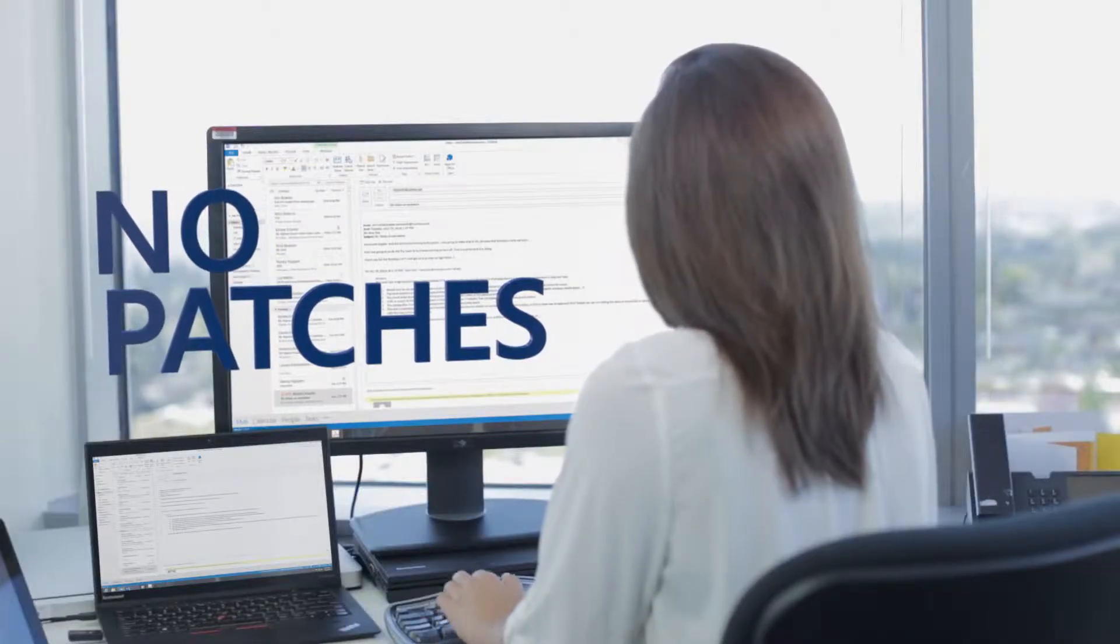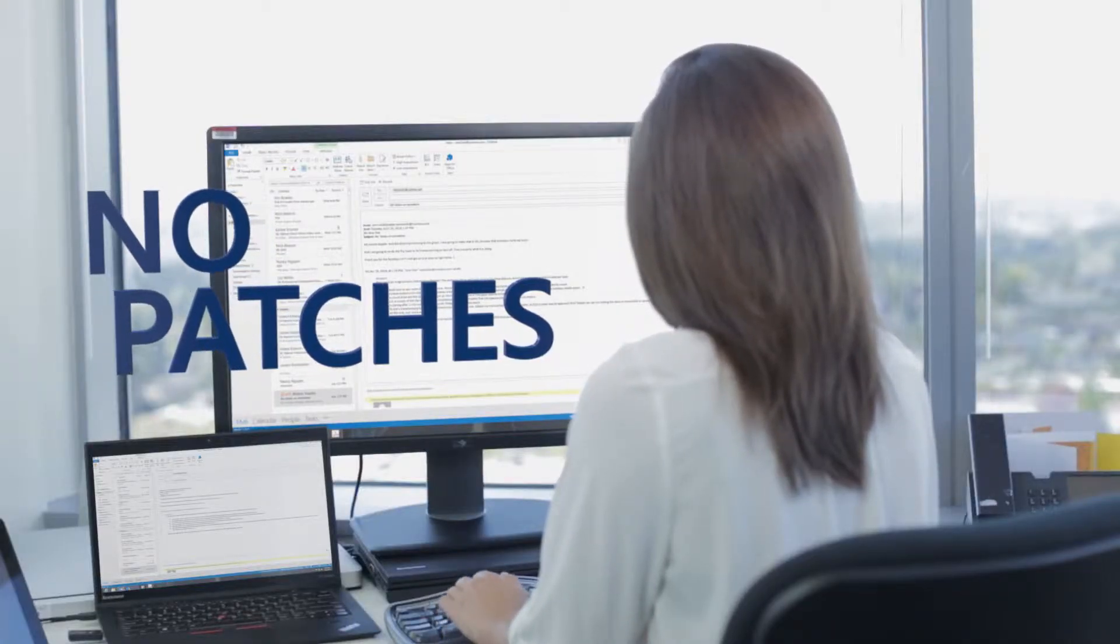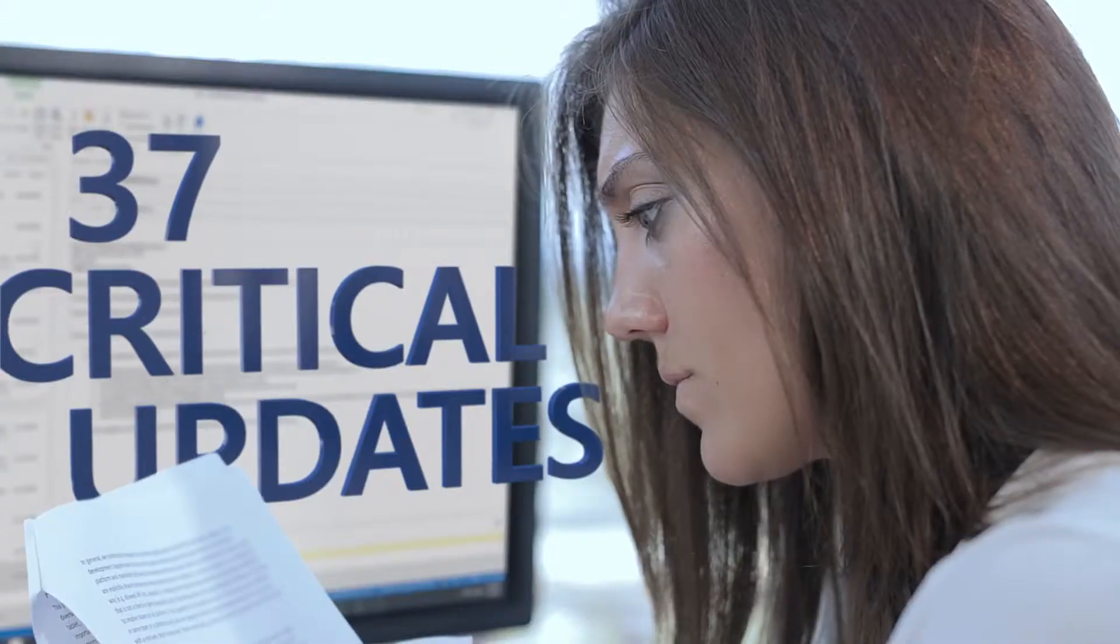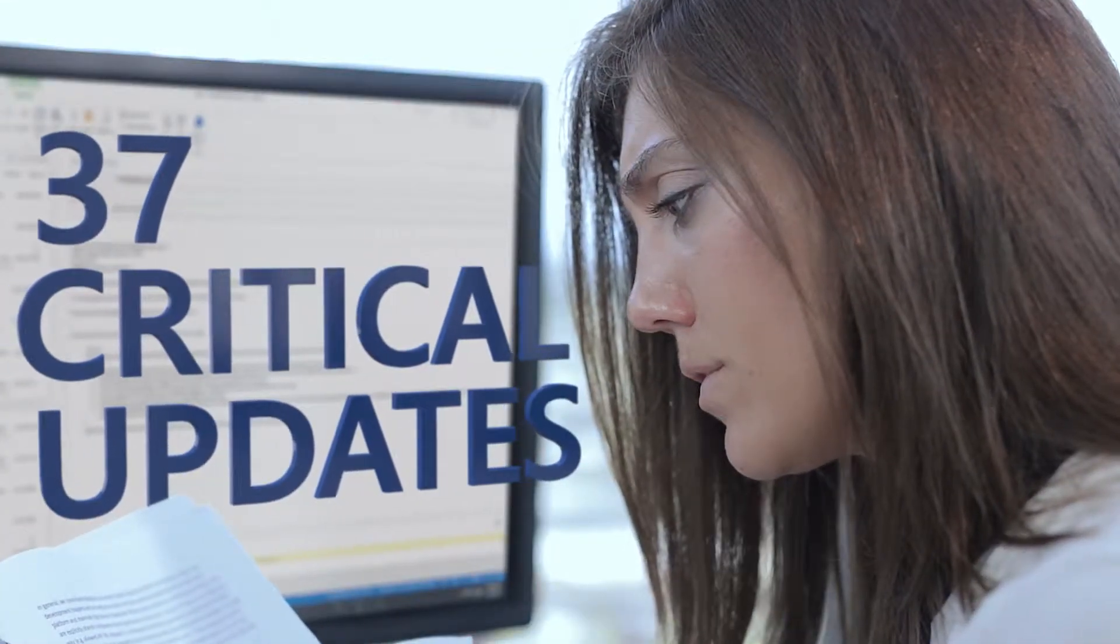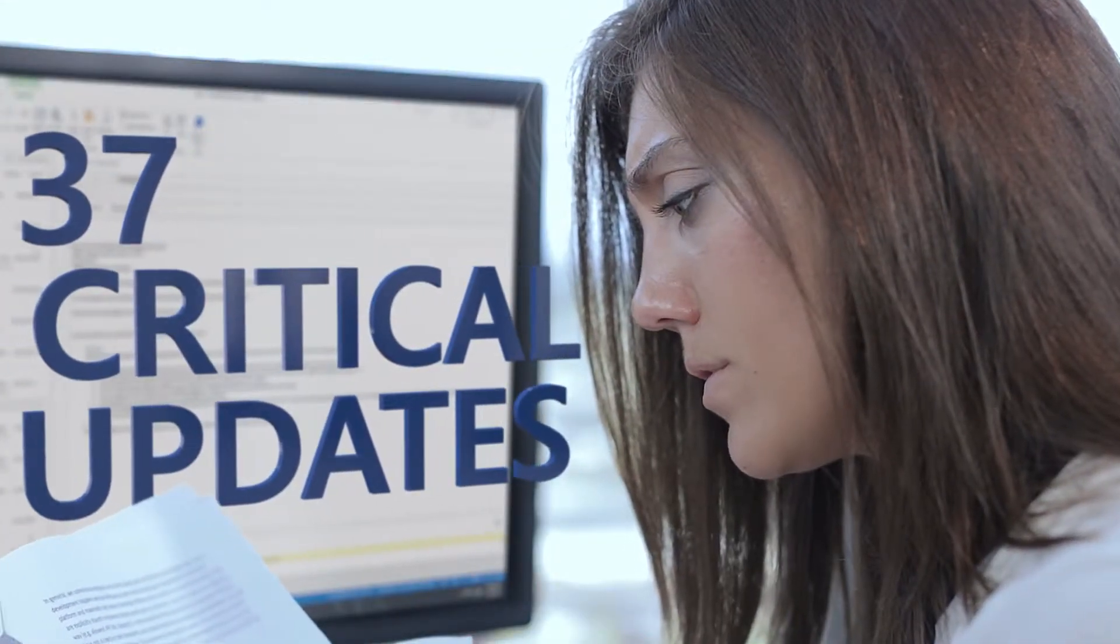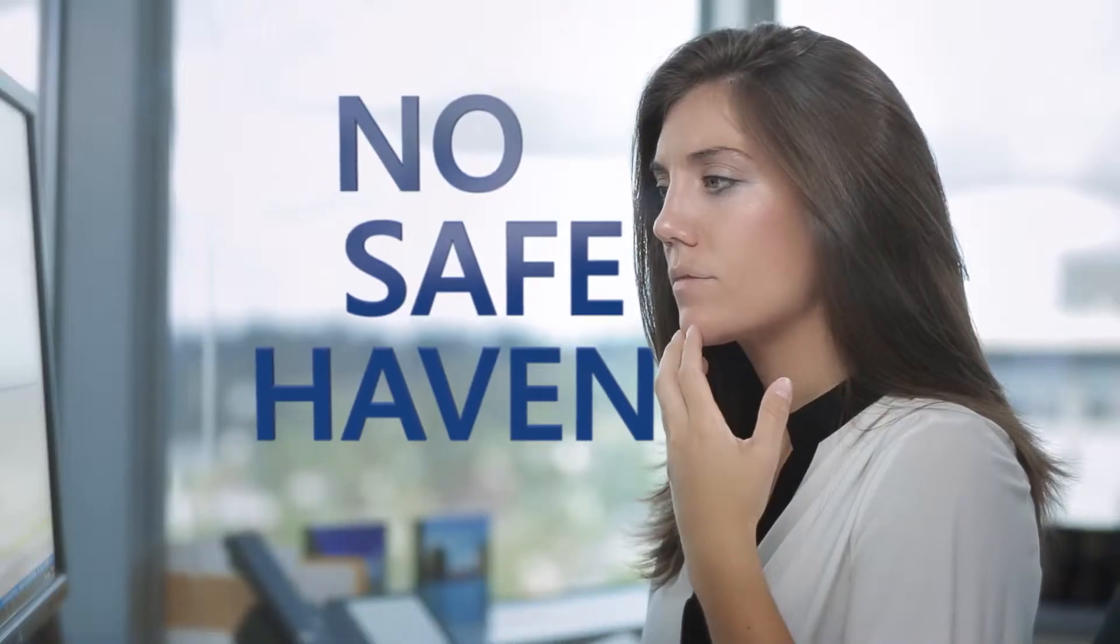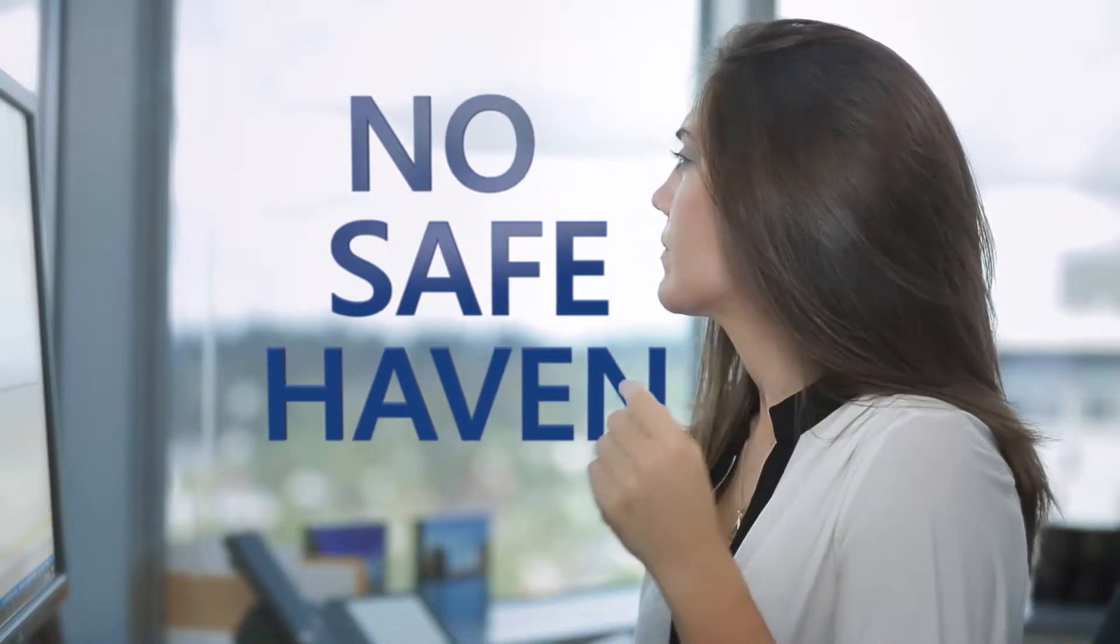Why, you ask? Well, end of support means no patches. This includes security updates, like the 37 critical ones applied in 2013 alone. No safe haven.